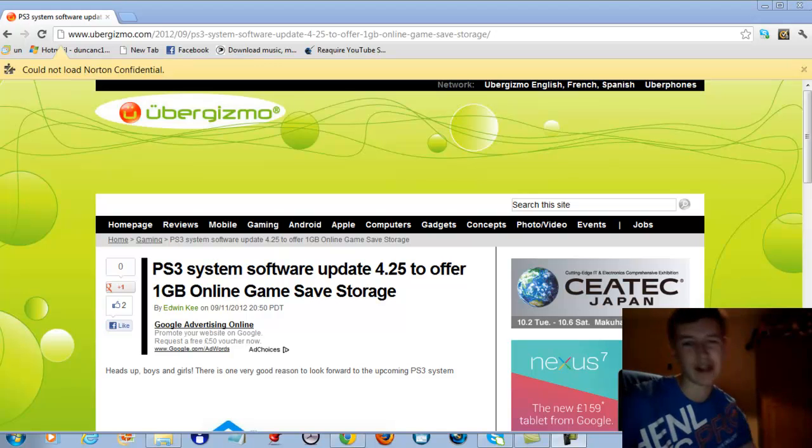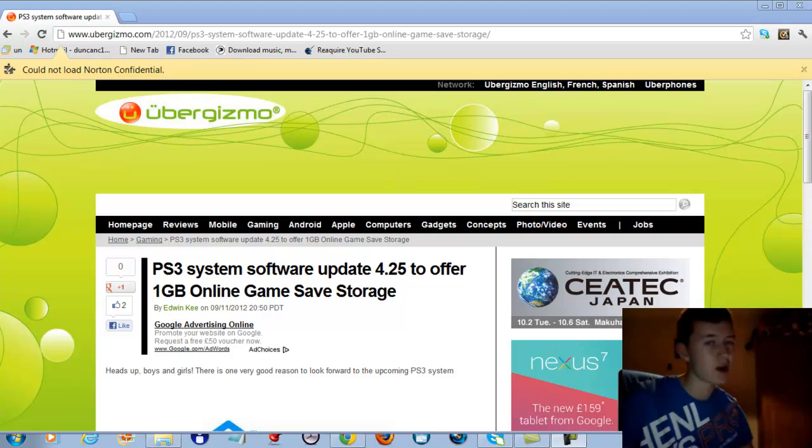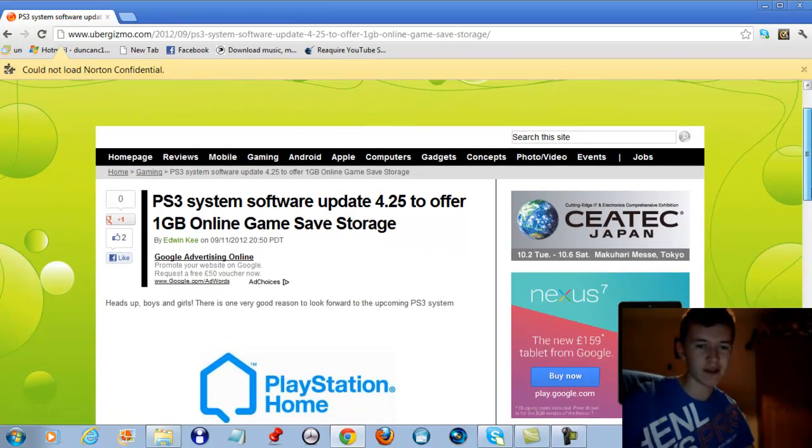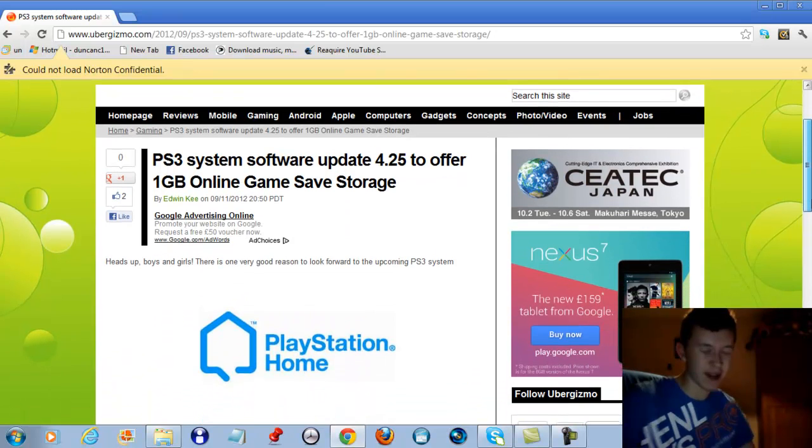All it does is give you one gig of online game save storage. Only for PlayStation Plus members. So for most of you, this honestly is going to...